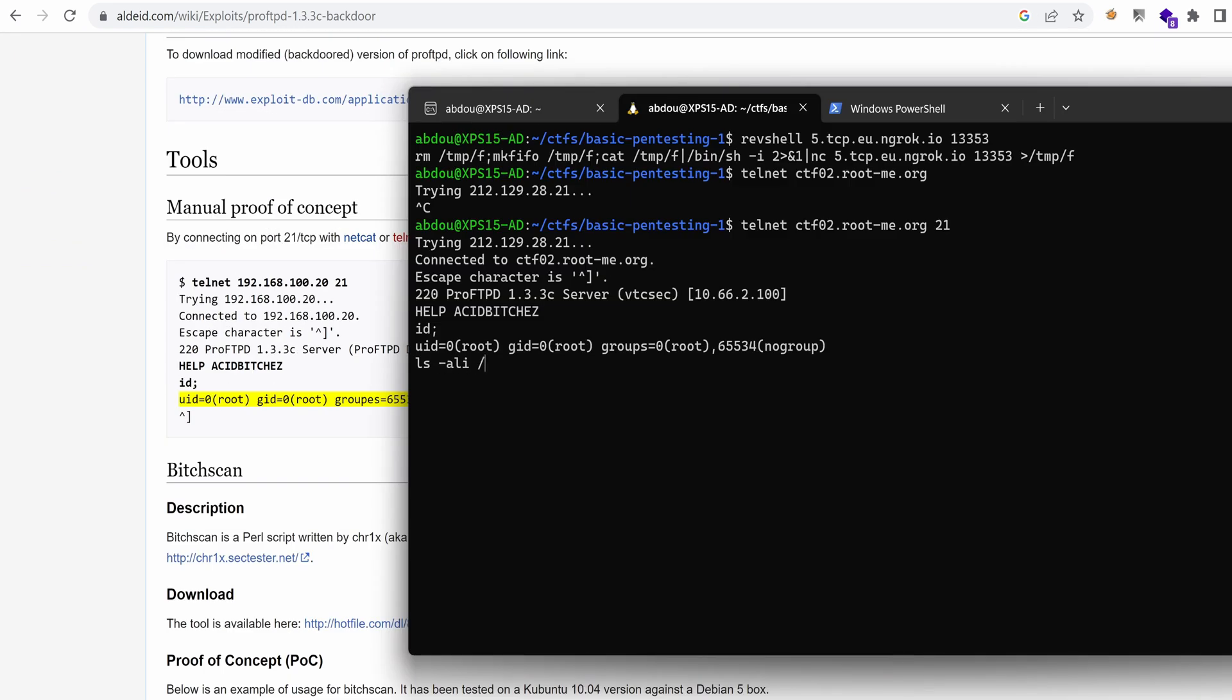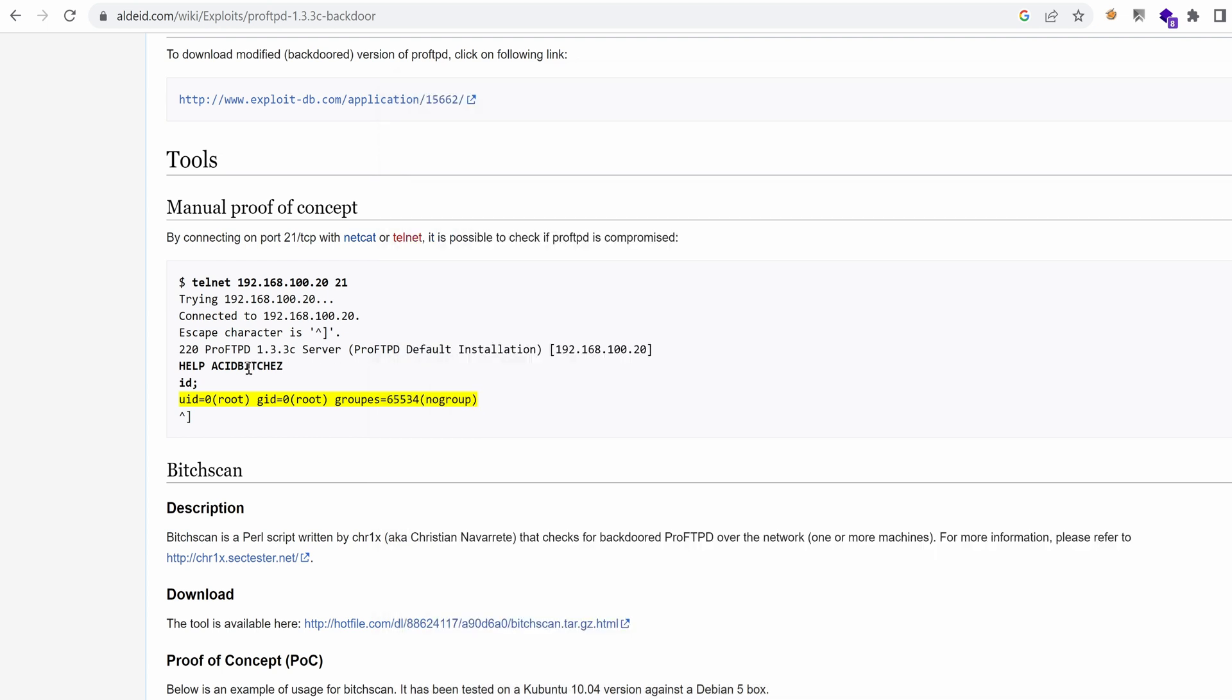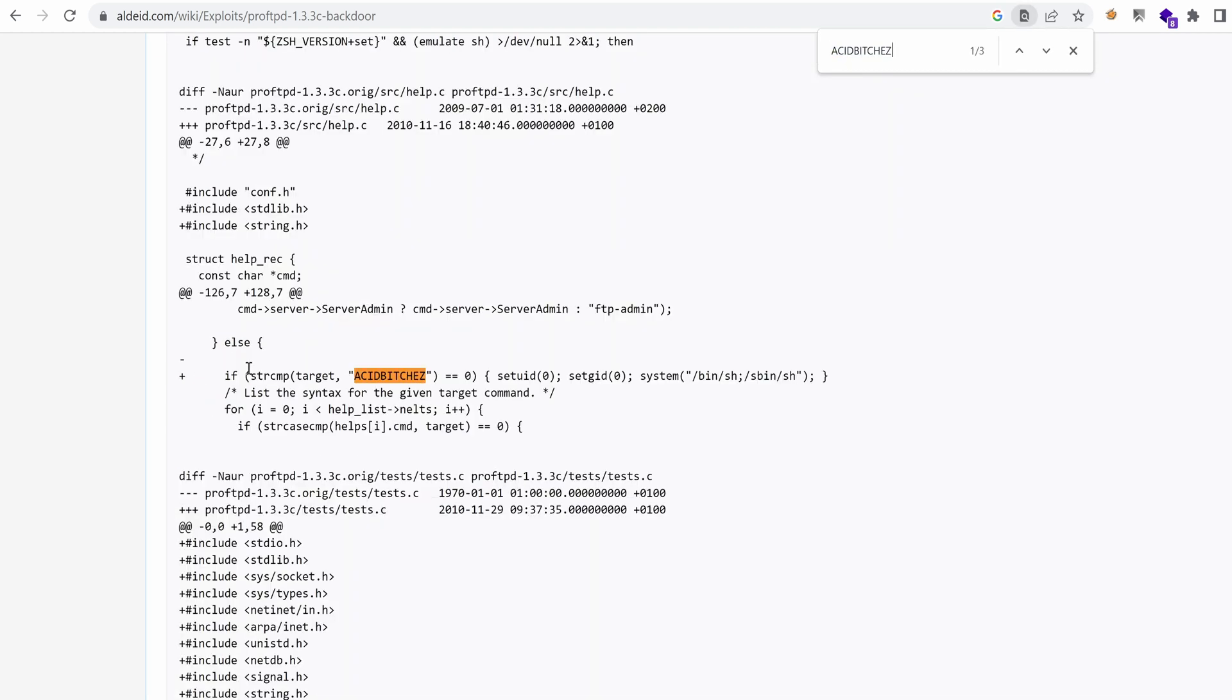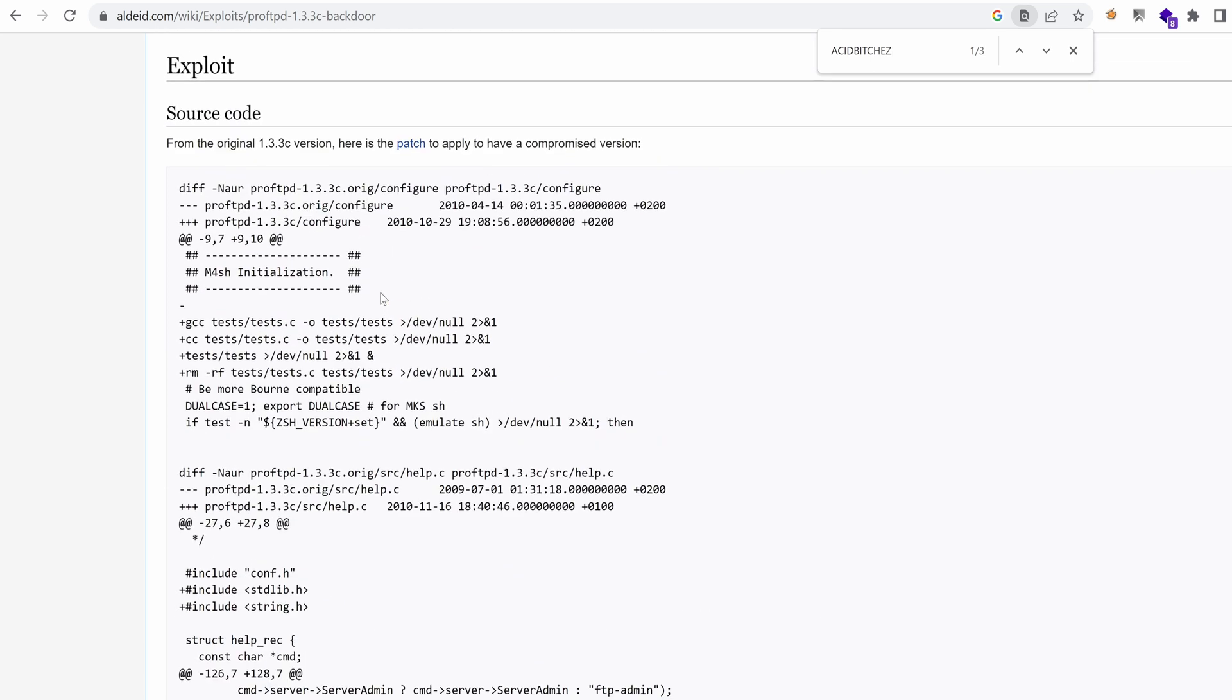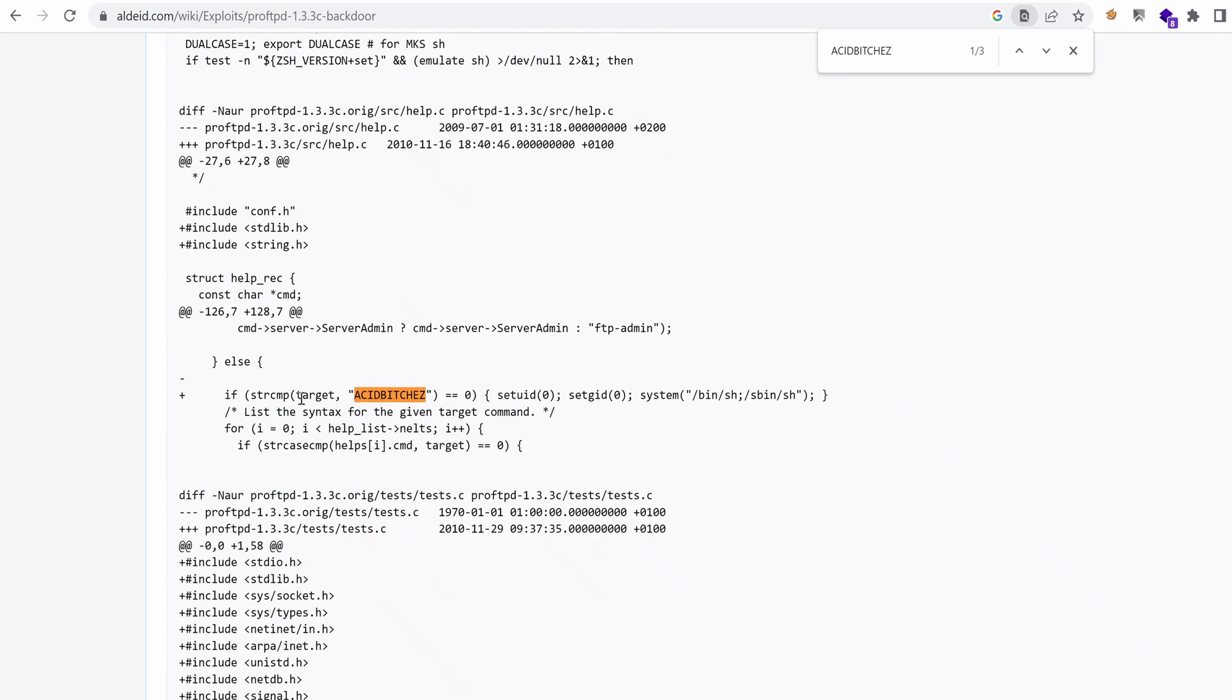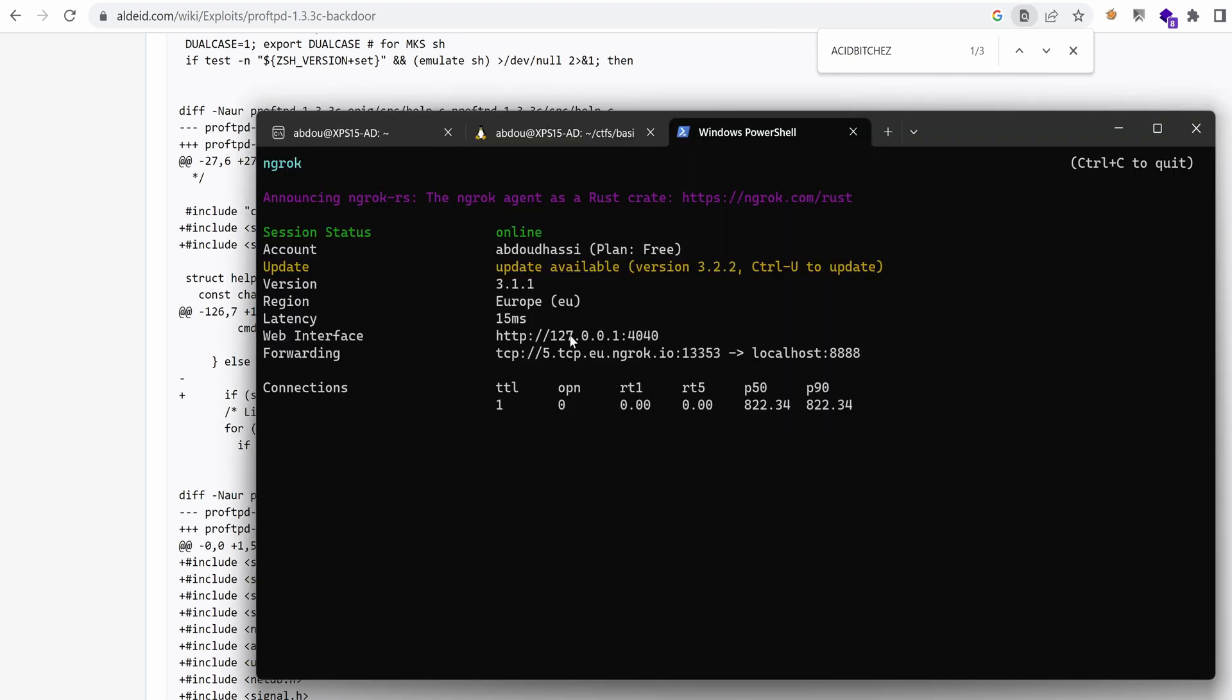If we ls the content of root, we indeed have access as root. Now let's look at the difference between the original code and the backdoored version. And as you can see here, we have a line saying if there is this string, then we run the command sh as suid. So let's gain the same reverse shell as we did before.